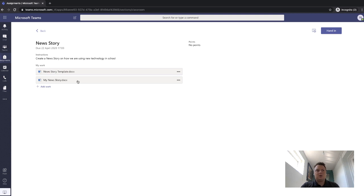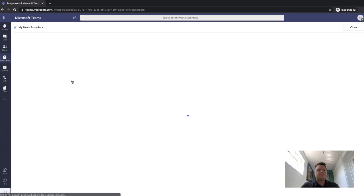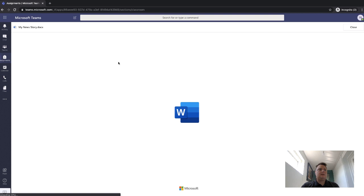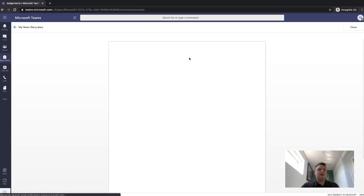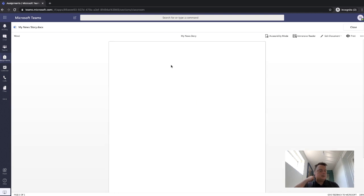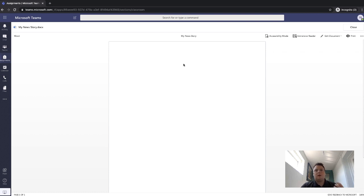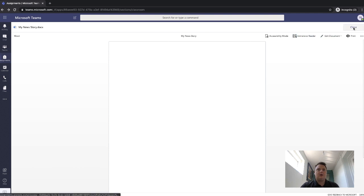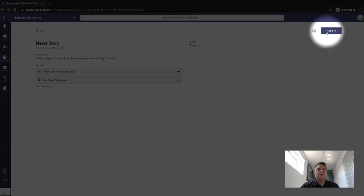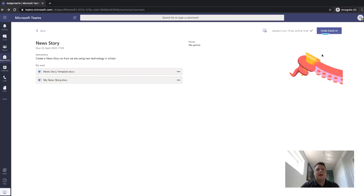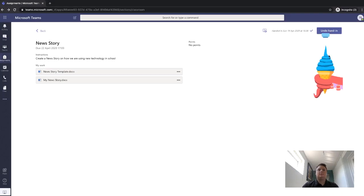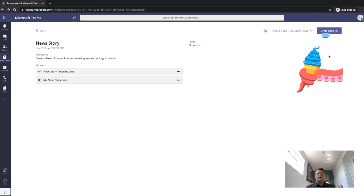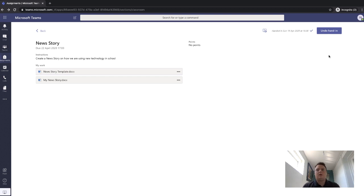And then you can edit this document as well from here as well. So if I click on the button there, I can now edit this new story and then hand it in to my teacher. So once I'm comfortable that I've done the work and I'm happy with it, I can then hand in that work to the teacher by clicking the hand in button there. And when I click hand in, it's going to go and notify the teacher that I've handed in my work.